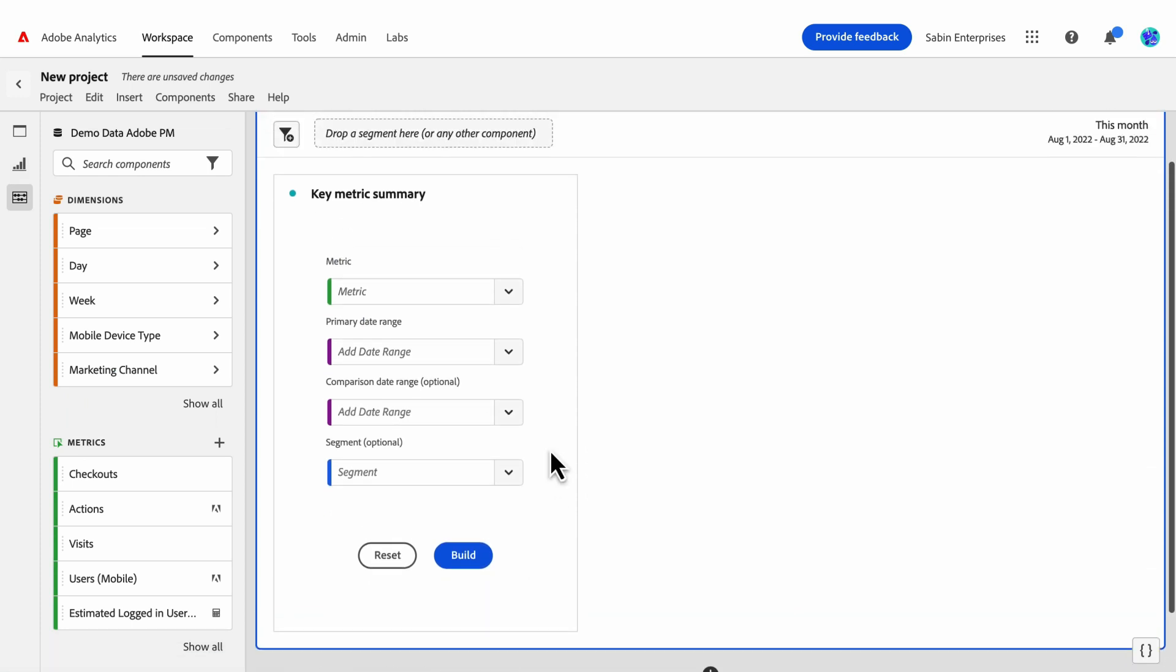Next, we drag the Key Metric Summary from the left rail into the blank panel at the right. Here, we can see the visualization builder, where we select multiple components, some optional. Let's start with the required components.